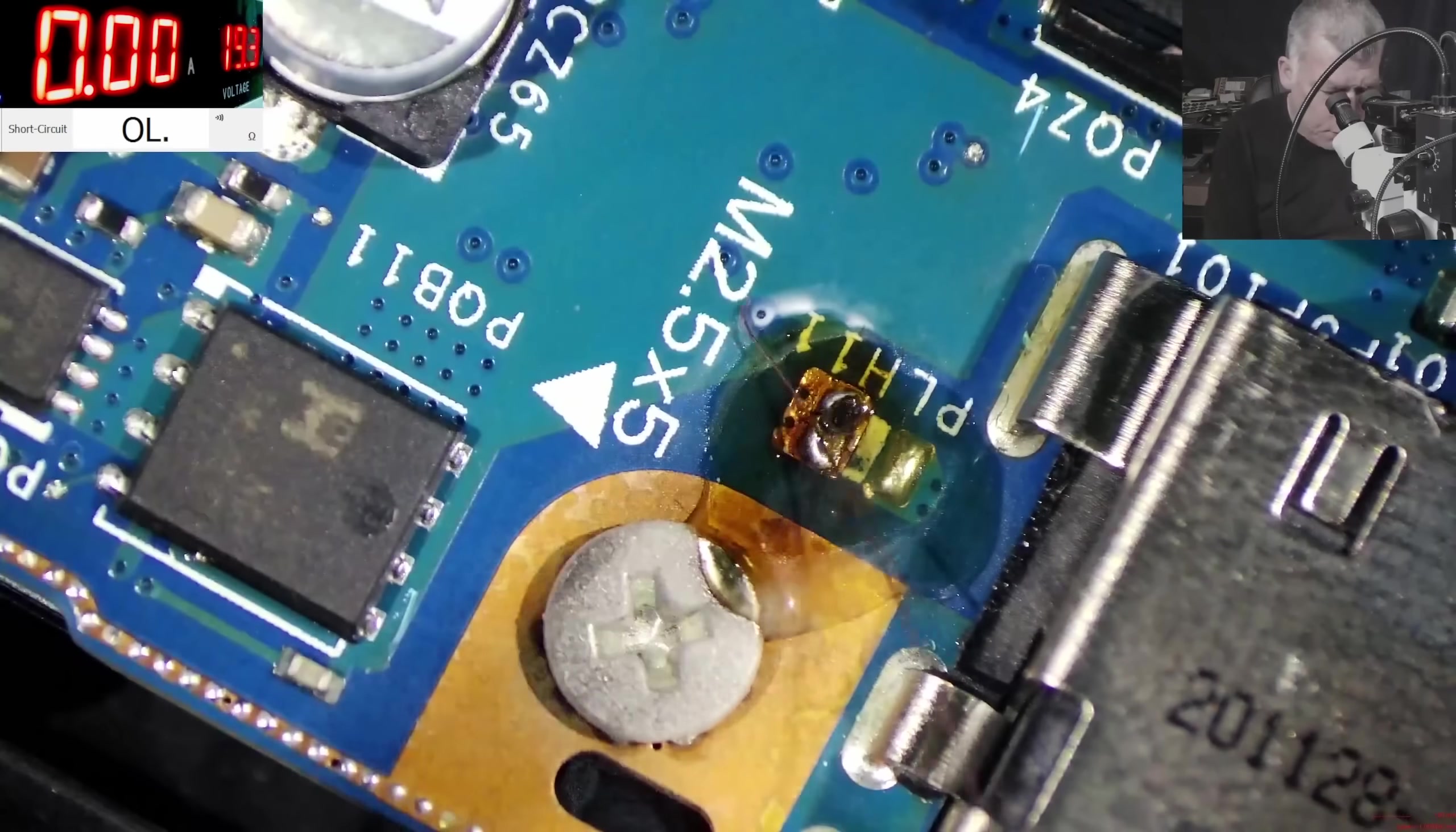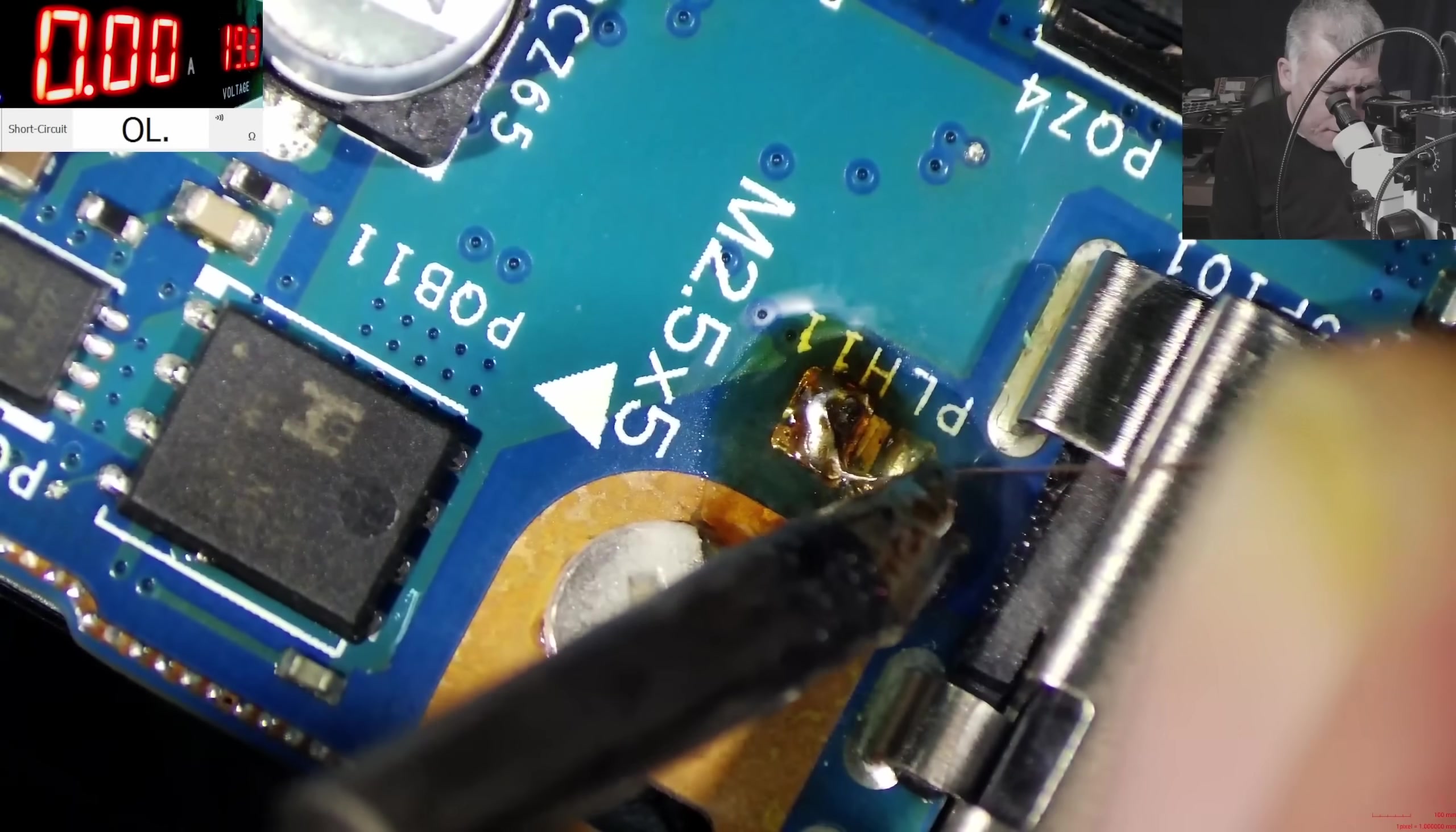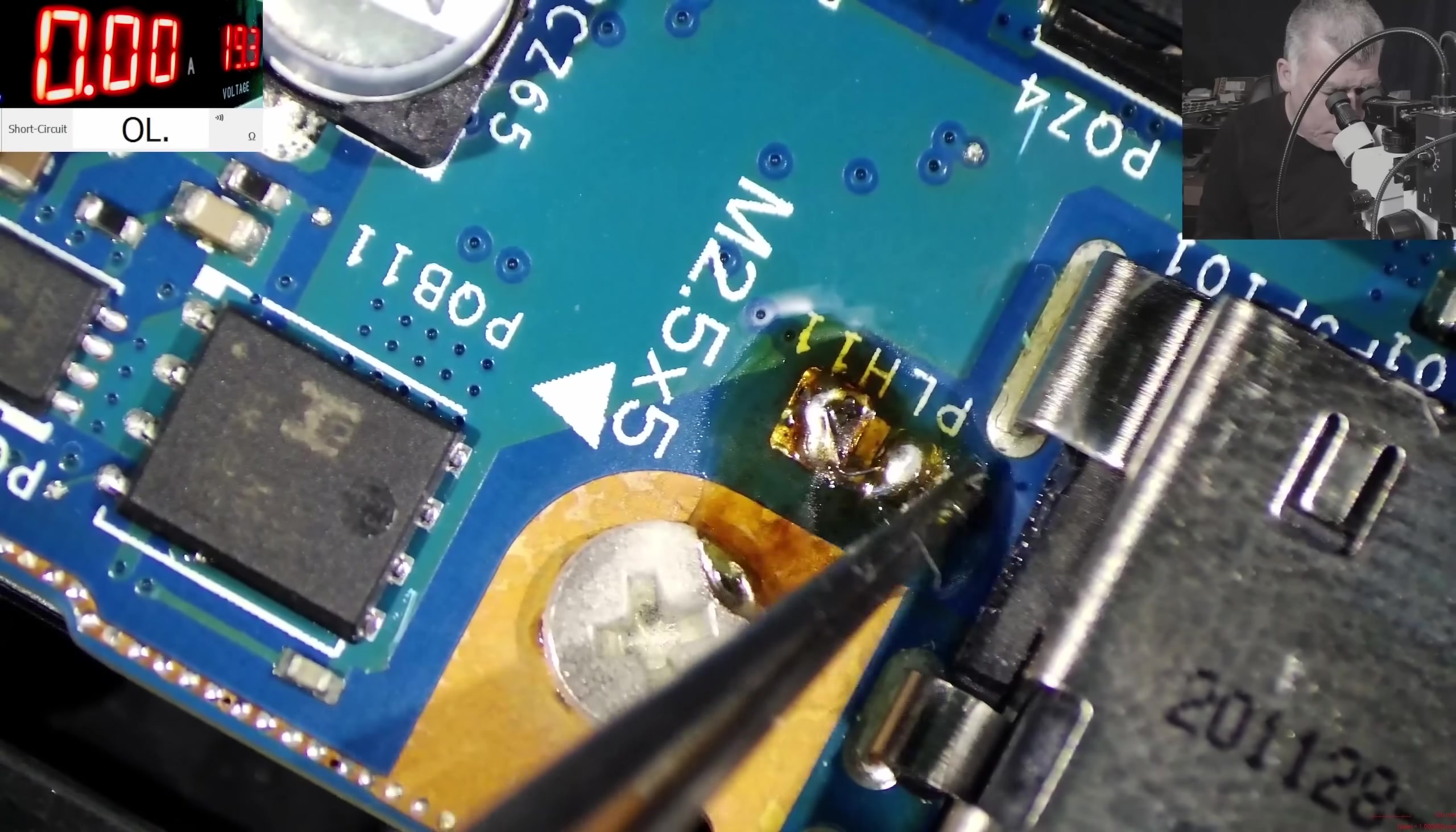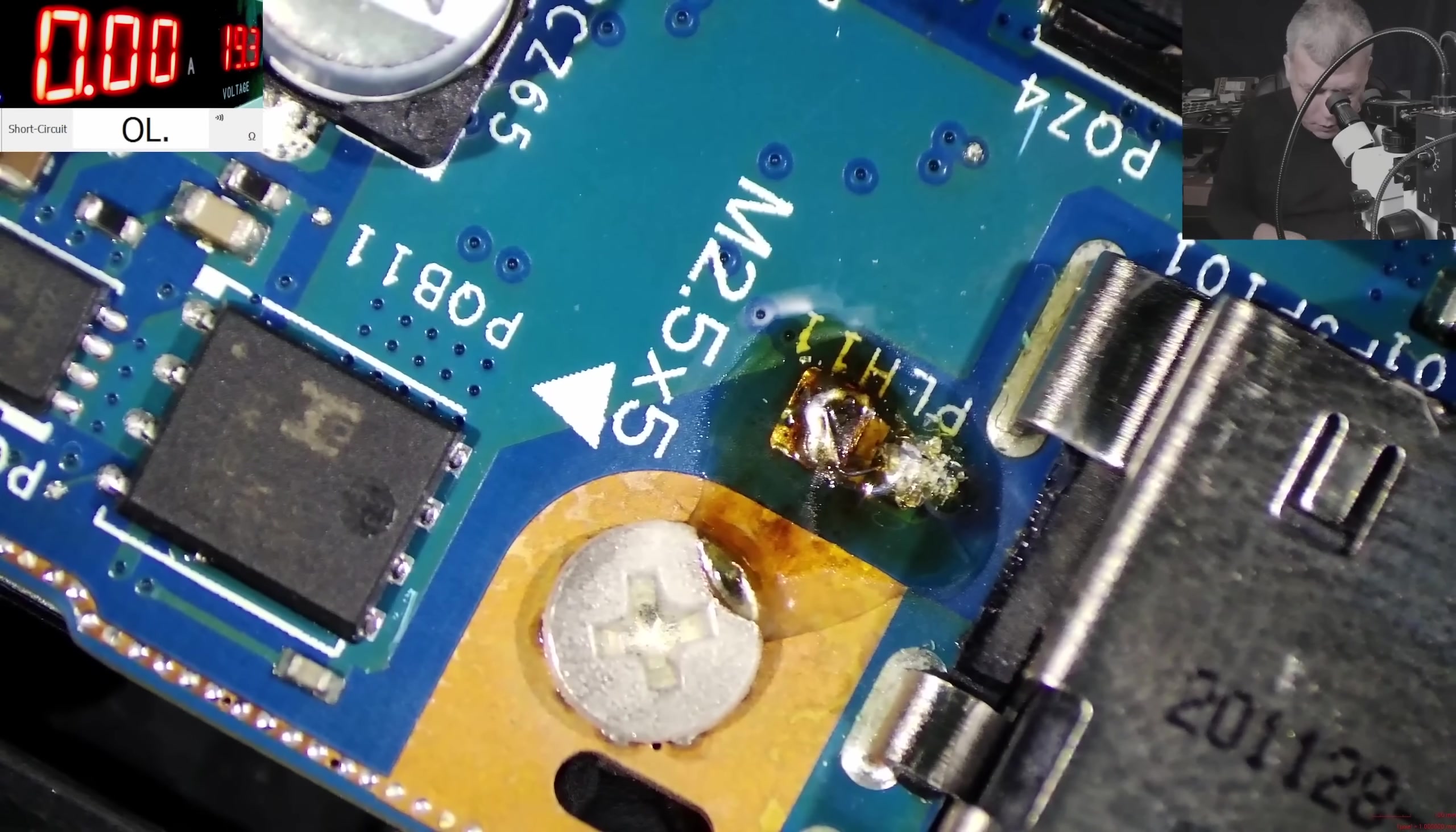Good. A fuse. What did you say? You said the fuse is no inductor? Okay, so we rebuilt the, we rebuilt the inductor. Now let's plug the charger and see what it's doing.